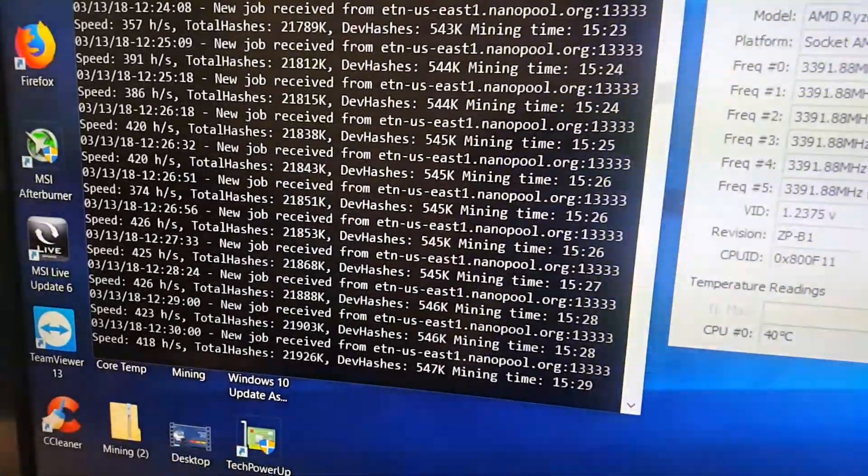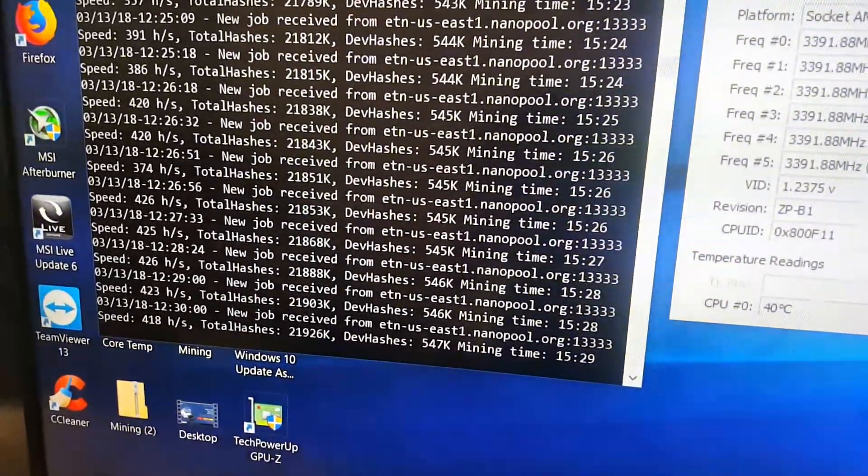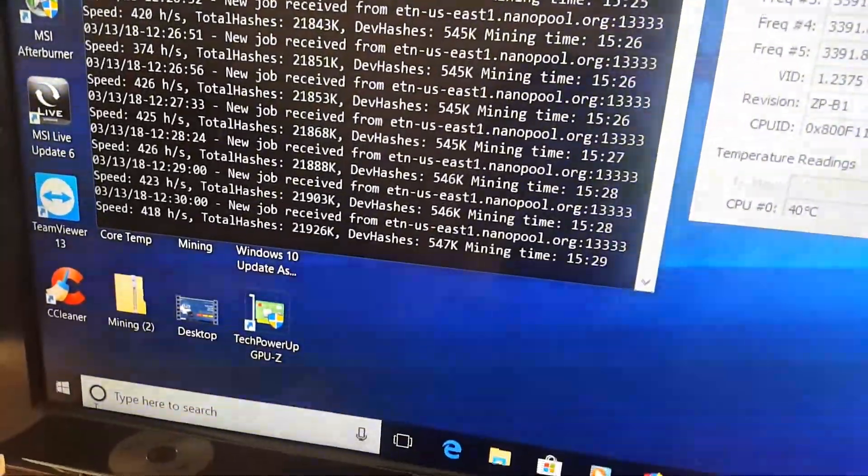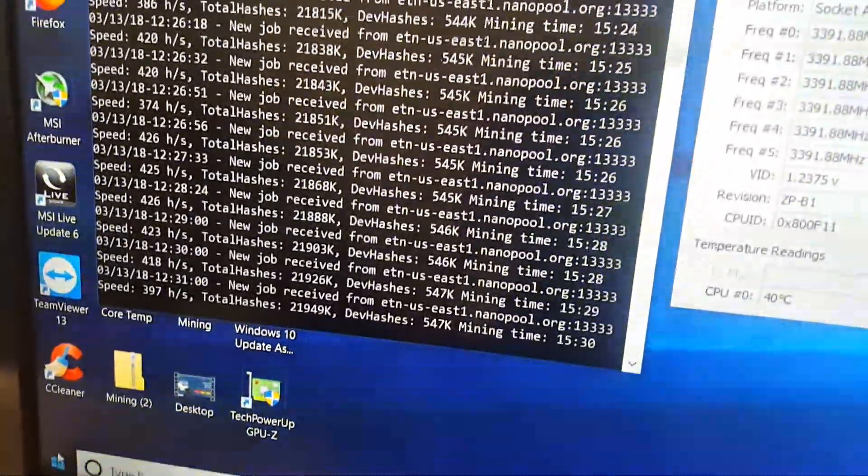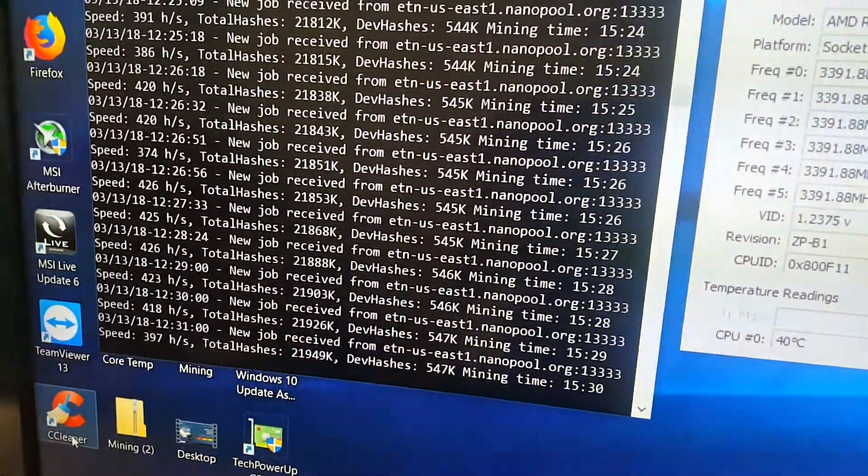And then after that, we're going to restart the PC. Now I'm not going to do it because I've already done it.